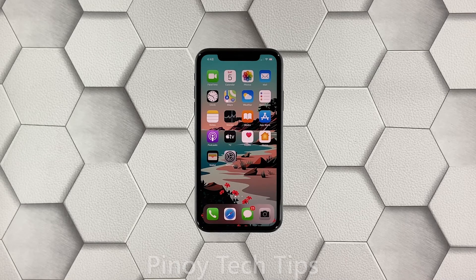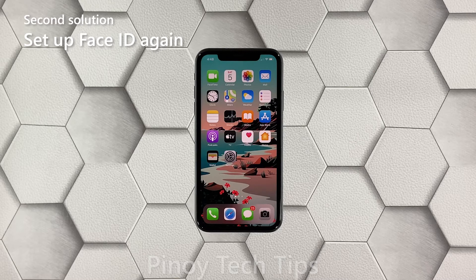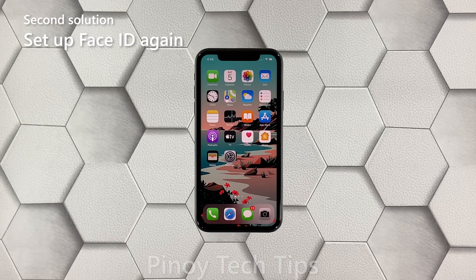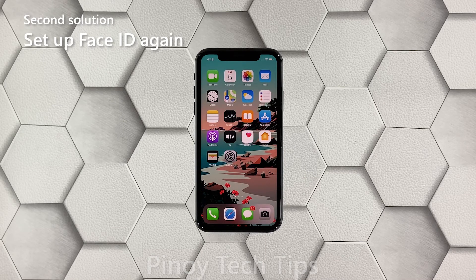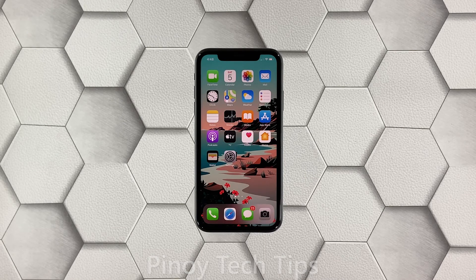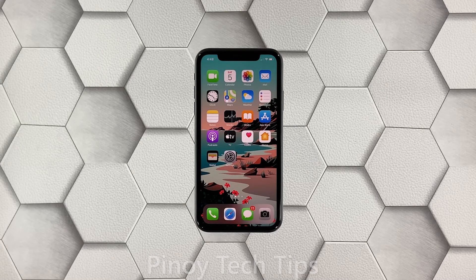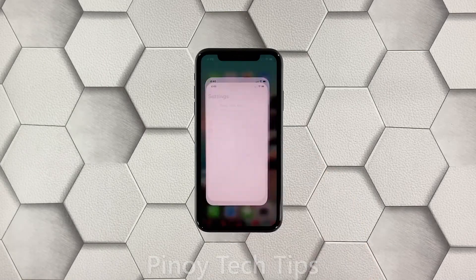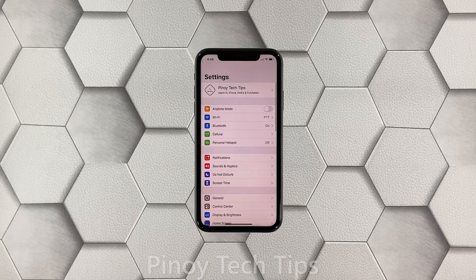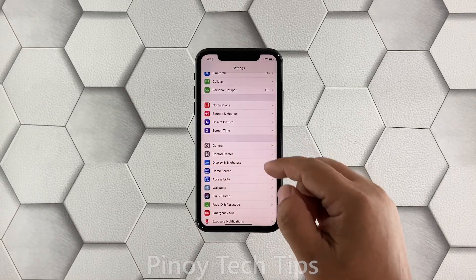Second solution: set up Face ID again. If the first solution fails, then what you have to do next is set up Face ID again. It is possible that the previous face unlock data has been corrupted, which resulted in your iPhone not being able to recognize your face anymore. To access Face ID, launch Settings and scroll down a little bit to find Face ID and Passcode.